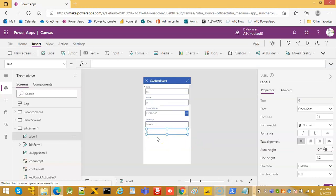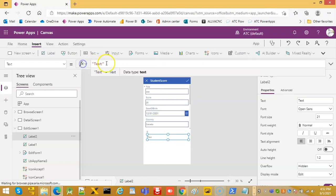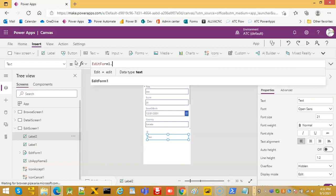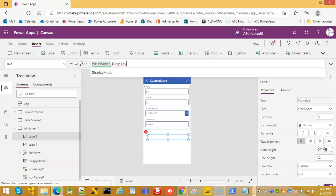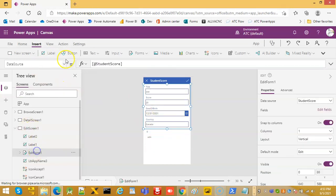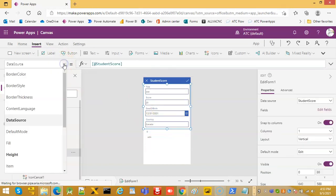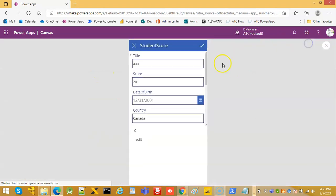So form mode is zero. Now we will put the display mode. Edit form one dot display mode. Now the edit form one default mode is, let's run this. This is zero, this is edit and you can edit it here.